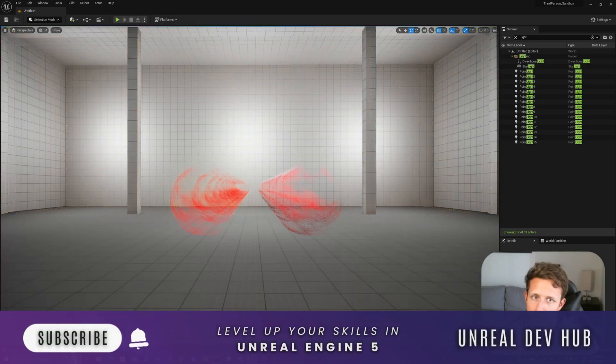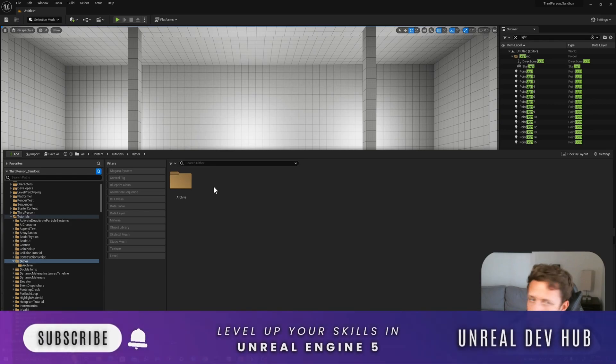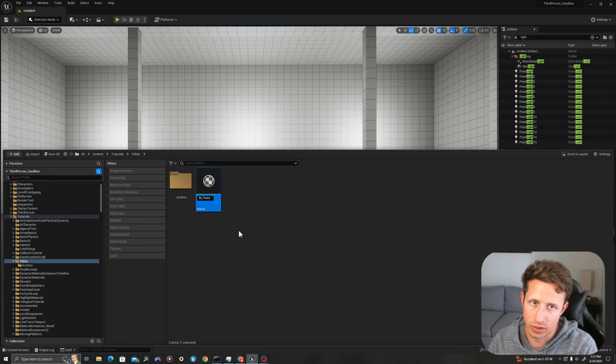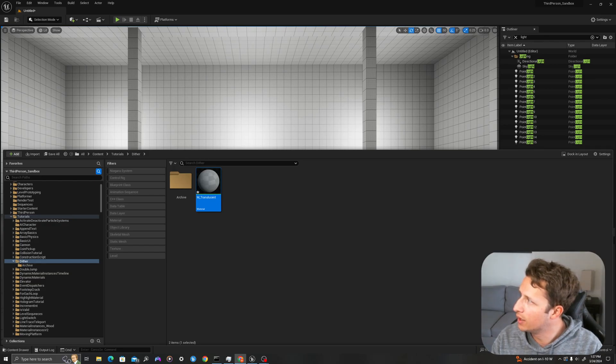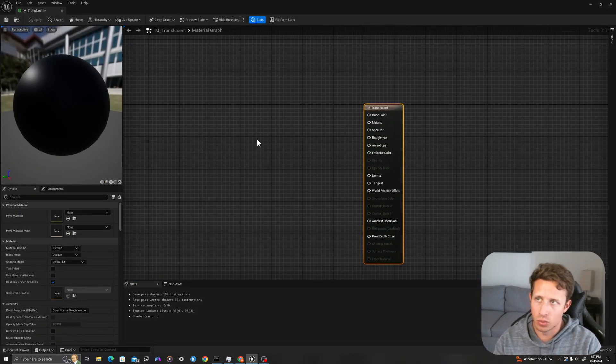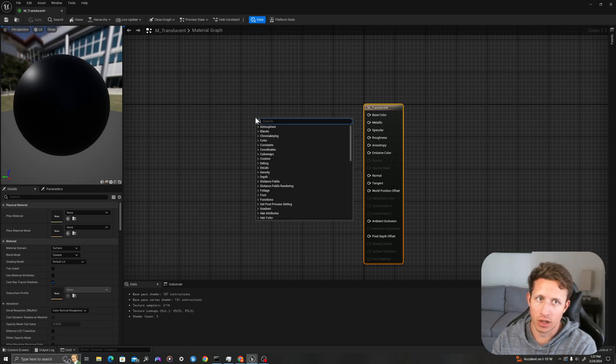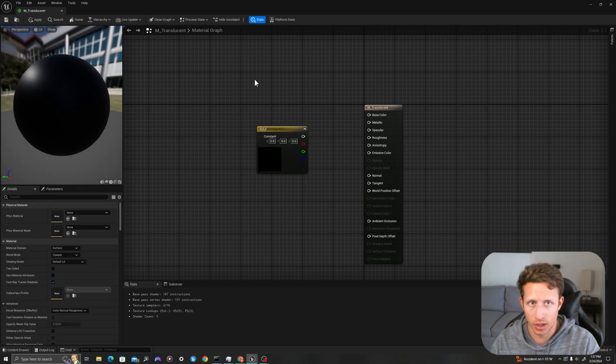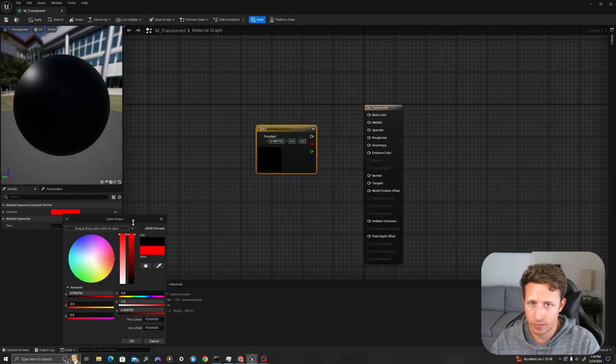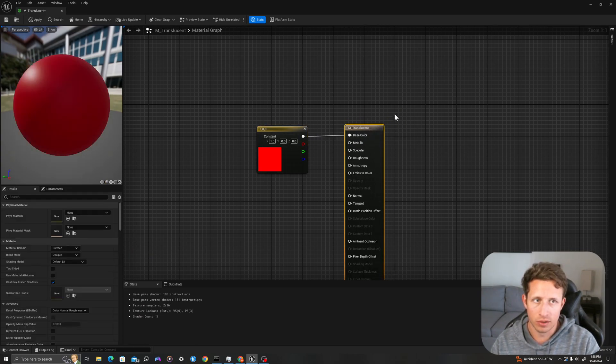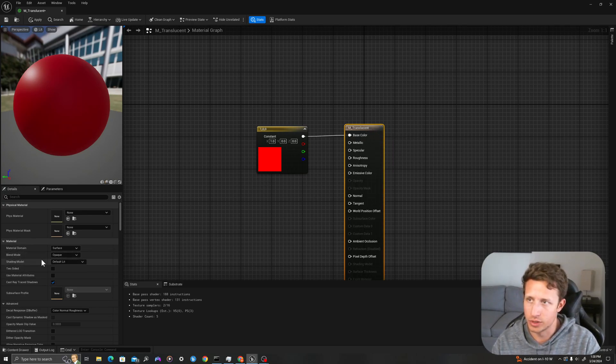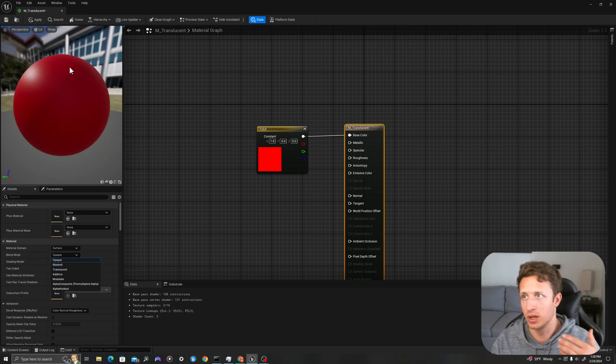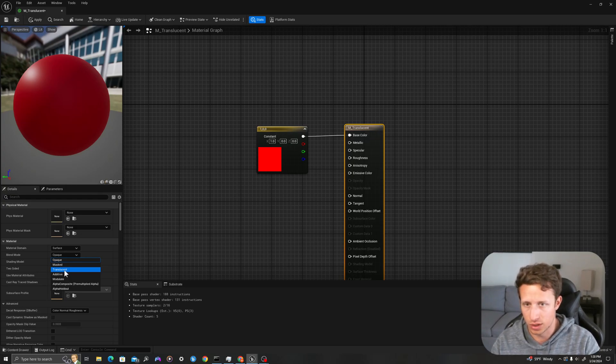I'm going to go back to my lit mode, and in our content drawer, I'm going to create a new material. I'll right click, create a new material, and we'll call this M underscore translucent. In my material, I'm going to double click and recreate the material we have in our viewport. I'm just going to press three on my keyboard and left click. I could also use a float three, but I prefer to do it that way. I'm going to make this color red, drag this into our base color. By default, in the blend mode in our material details, it is set to opaque. This is where we're going to set our values for masked or translucent. Opaque means it is completely solid and we cannot see through this material. First, we'll start off with translucent.